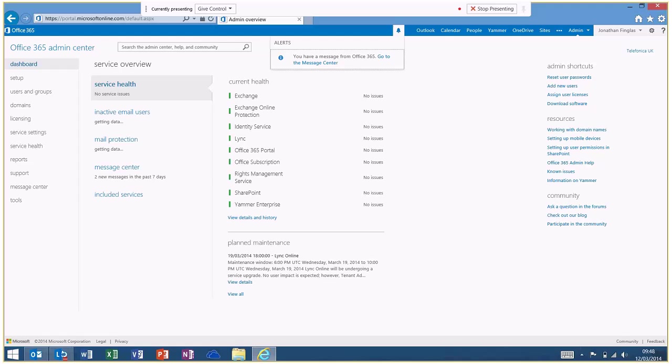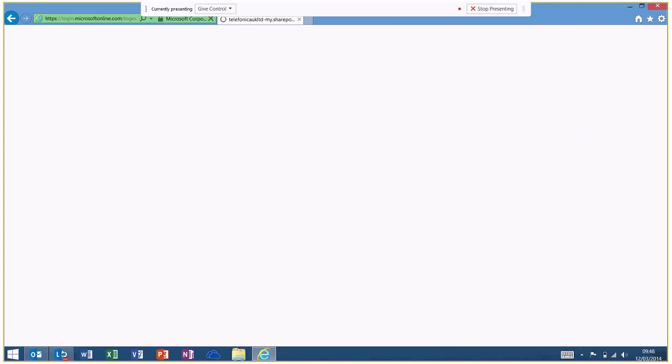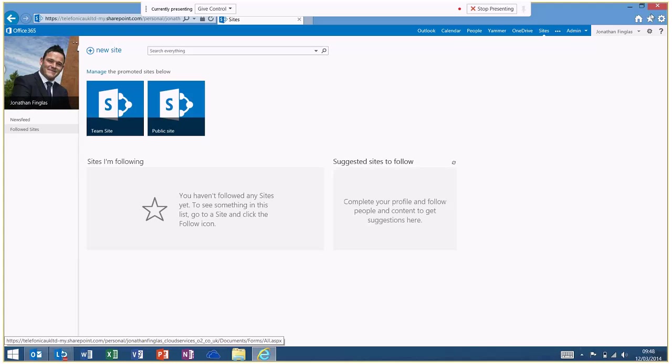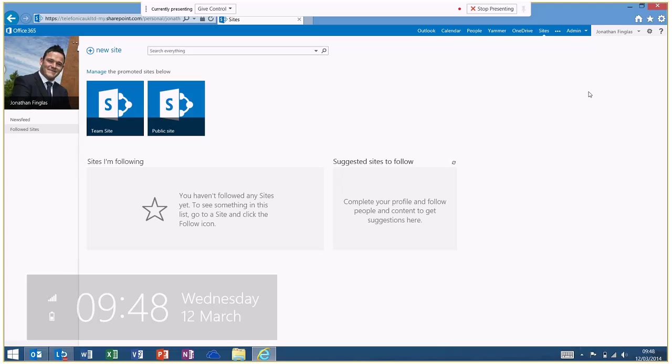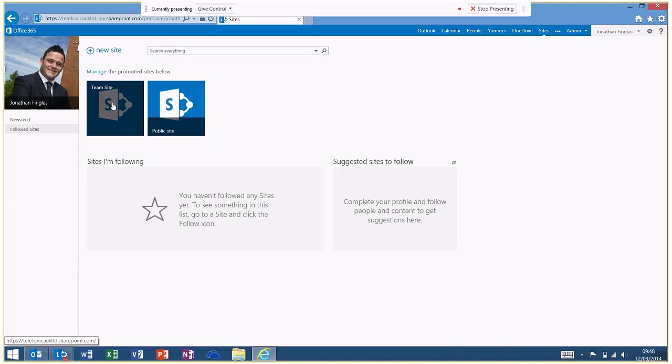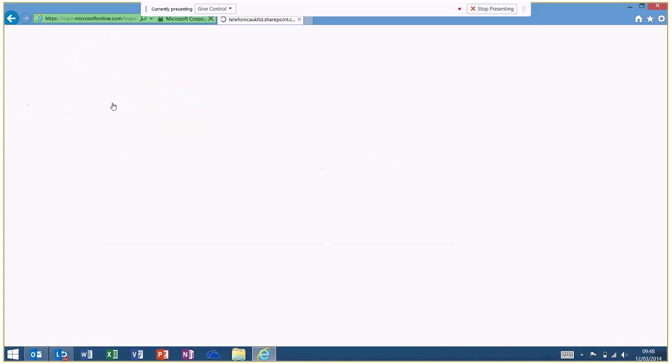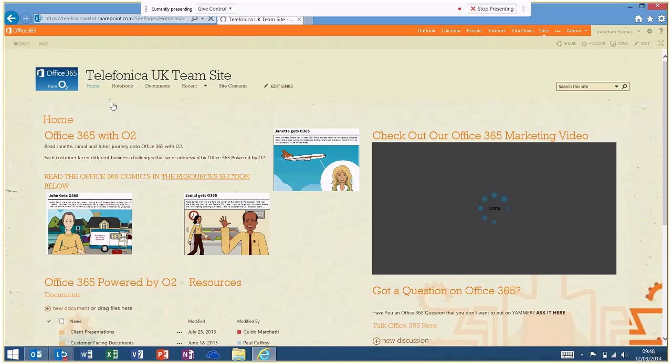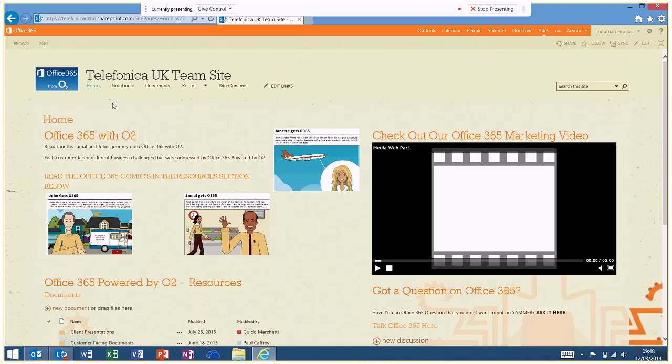To jump straight into SharePoint, what we want to do is go to the top right-hand side and go to the sites. What effectively this is allowing me to do is dial into a team site and public site. We want to go into a team site. And what this is actually doing is opening up Telefonica O2 Cloud Services, Microsoft SharePoint, where myself and my colleagues and our people within the cloud services team actually collaborate on documents.